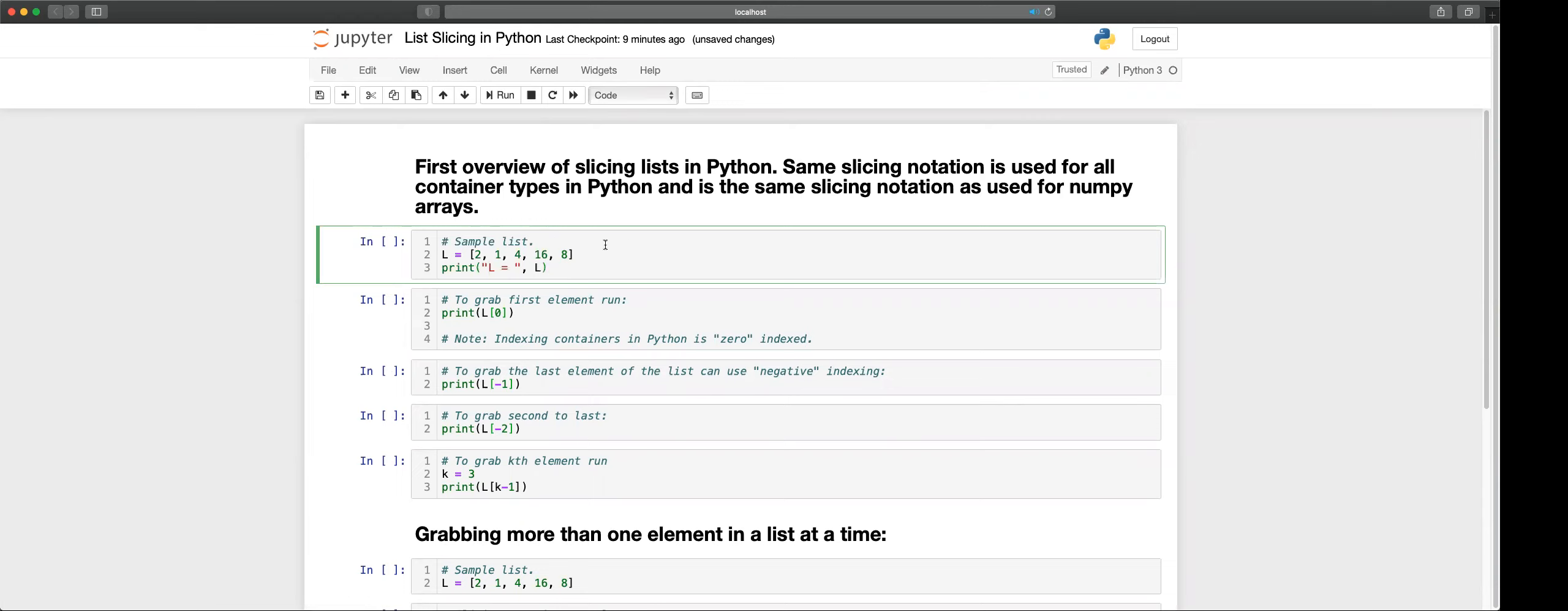So let's start off with our sample list, our old friend with the five elements 2, 1, 4, 16, and 8.